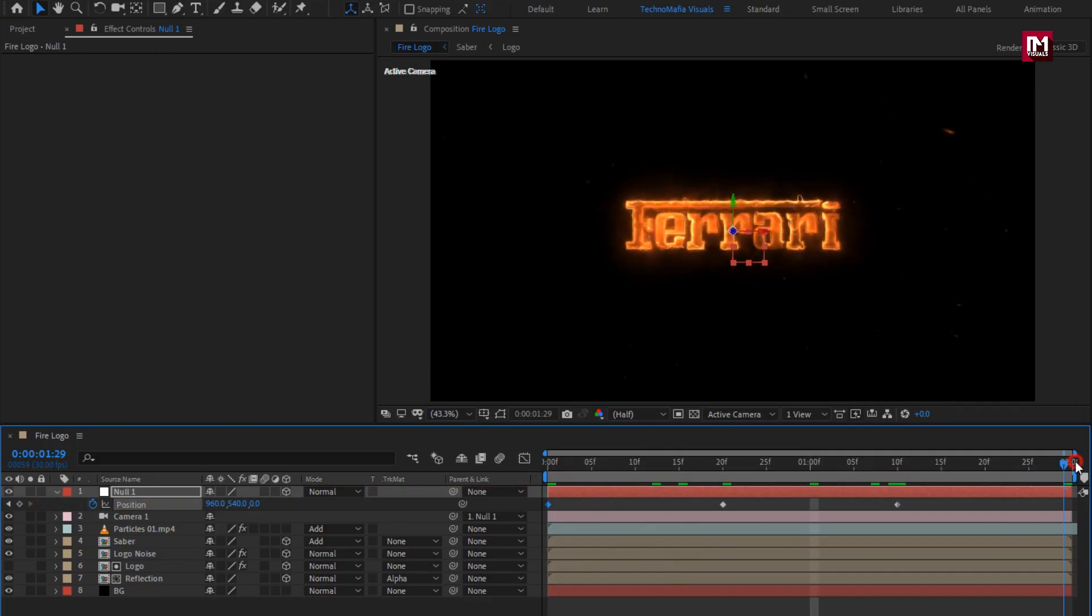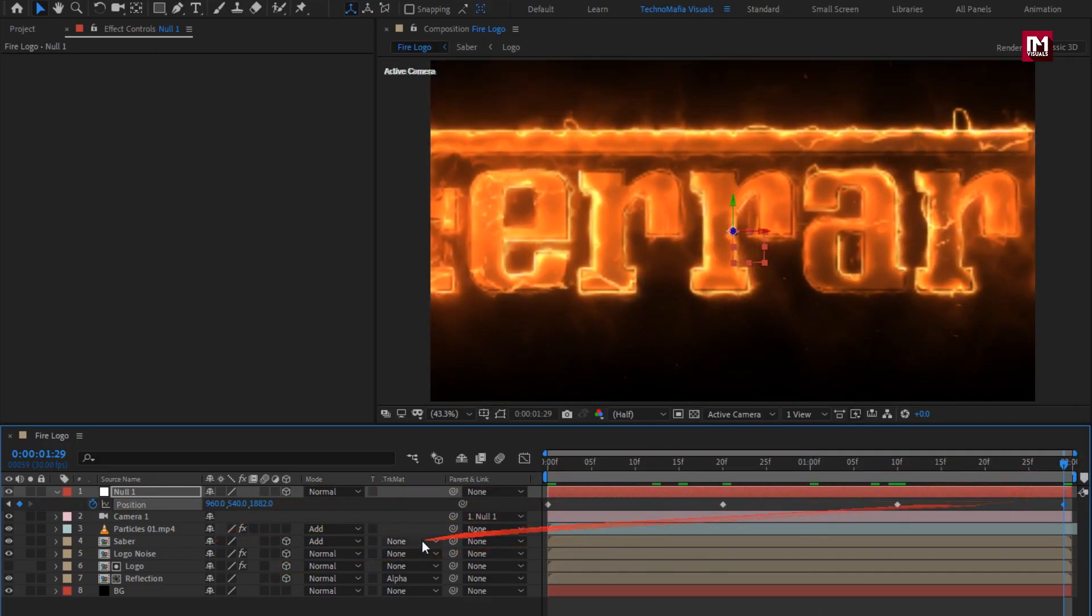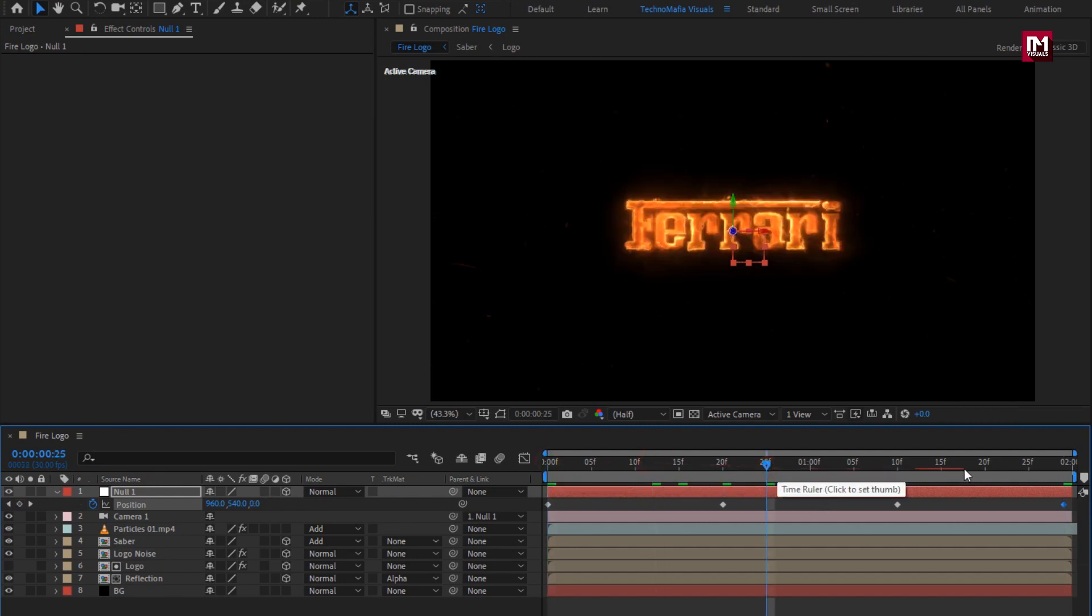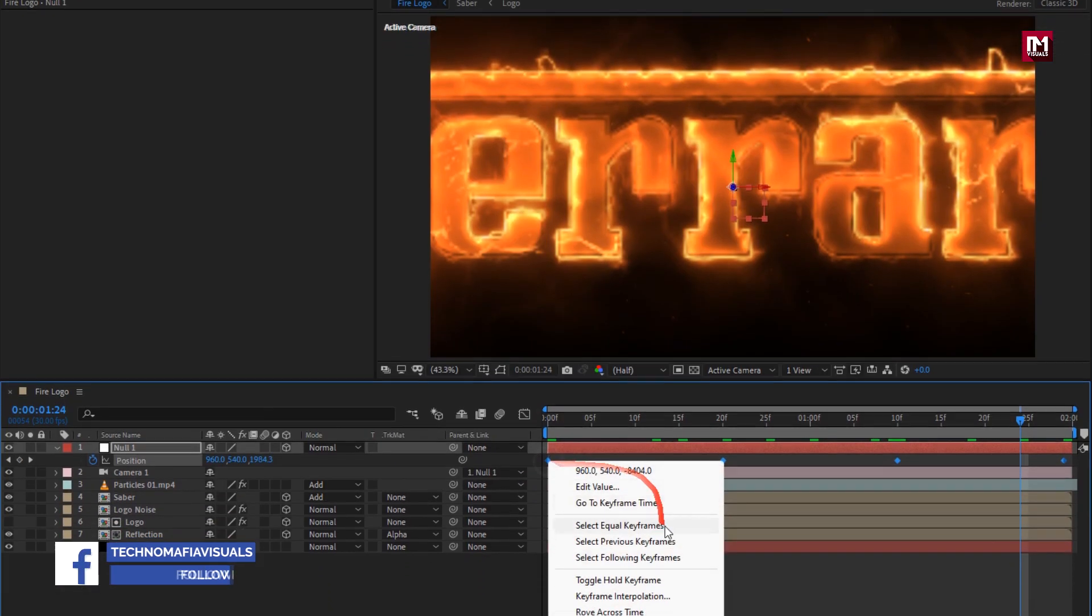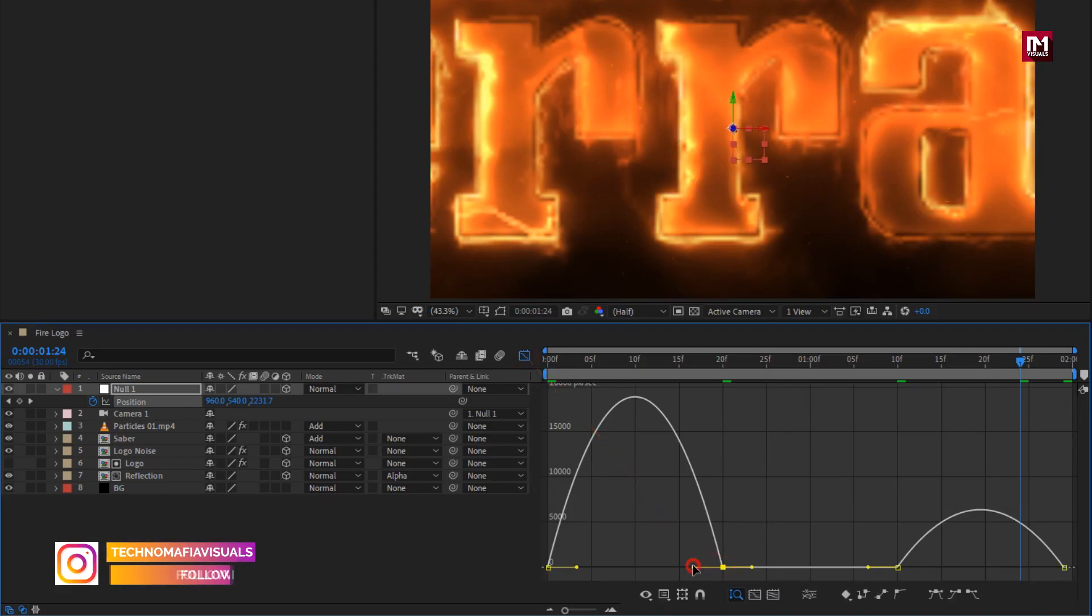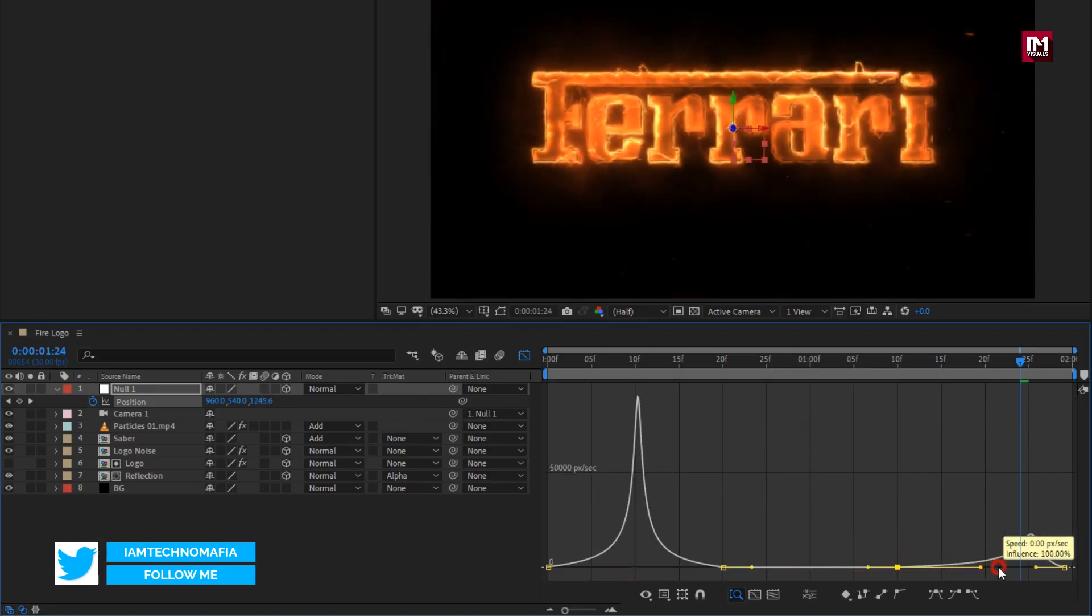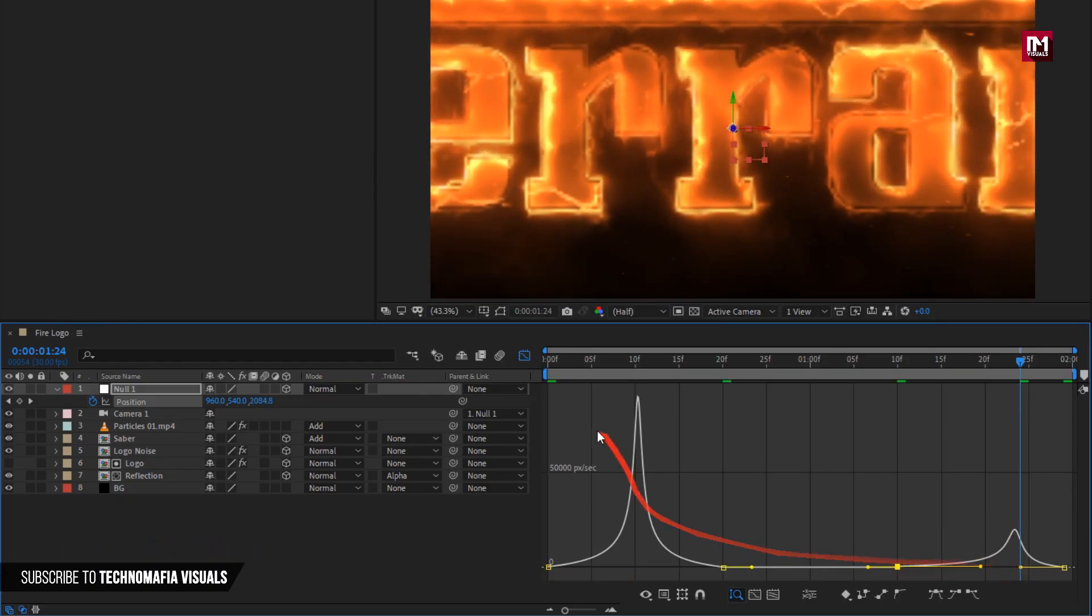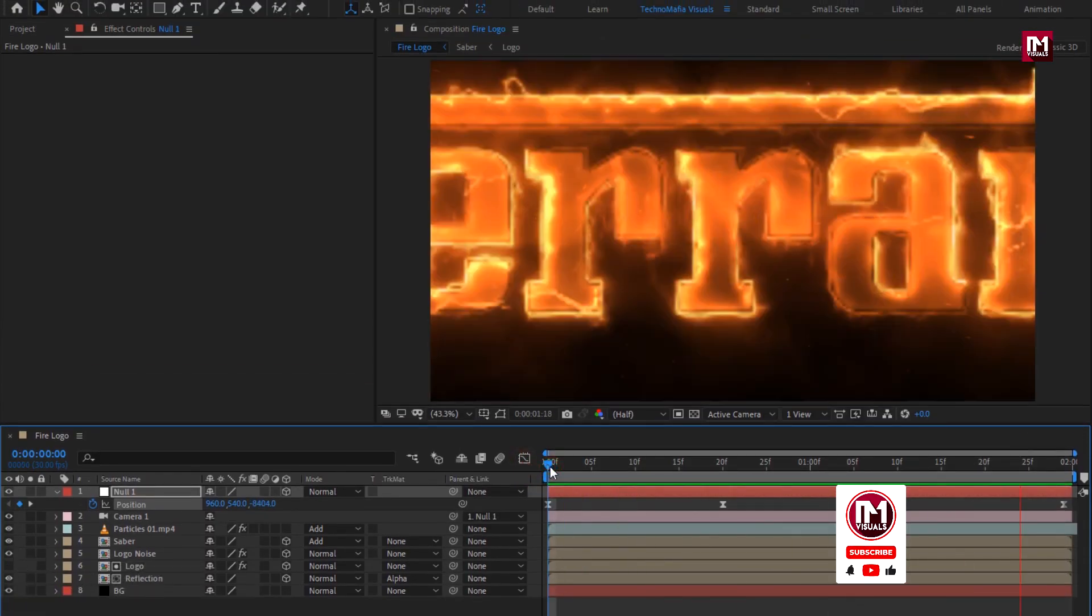Now at end of timeline, increase Z position value as shown. Now select keyframes, change keyframe assistant to easy ease, now adjust the speed graph as shown. Now you can see the preview.